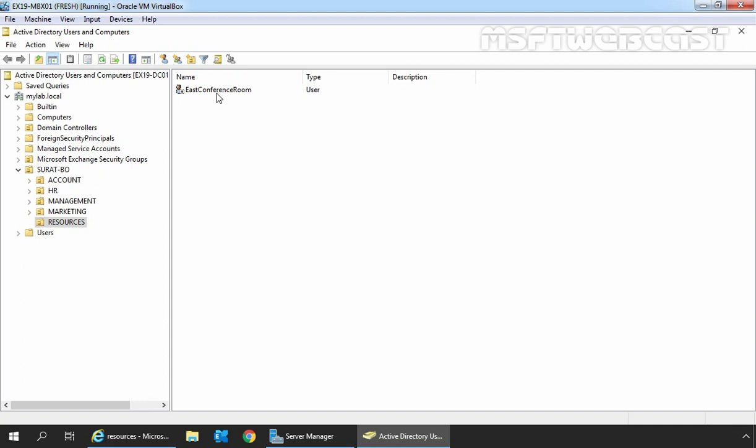Now let's talk about Equipment mailbox. An Equipment mailbox is a resource mailbox assigned to resources which are not location-specific, such as a laptop, projector, or microphone. An administrator can create an Equipment mailbox and provide access to users to reserve the equipment by creating a meeting request, just like a room mailbox.